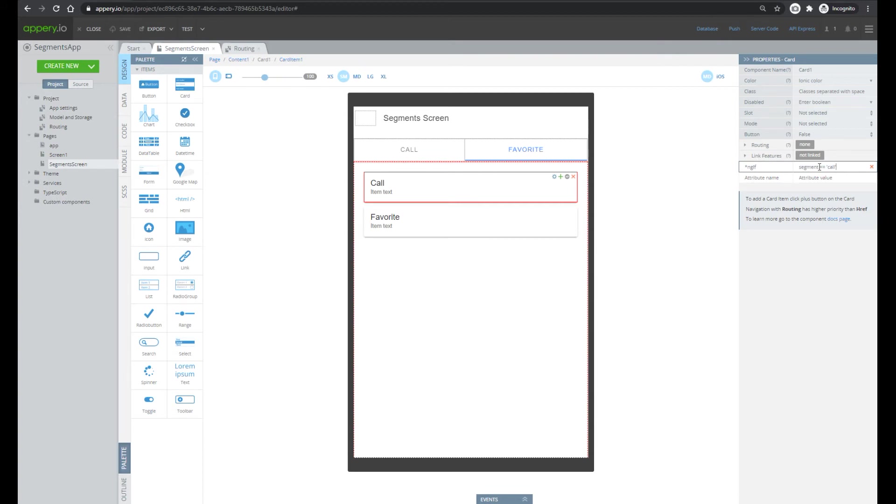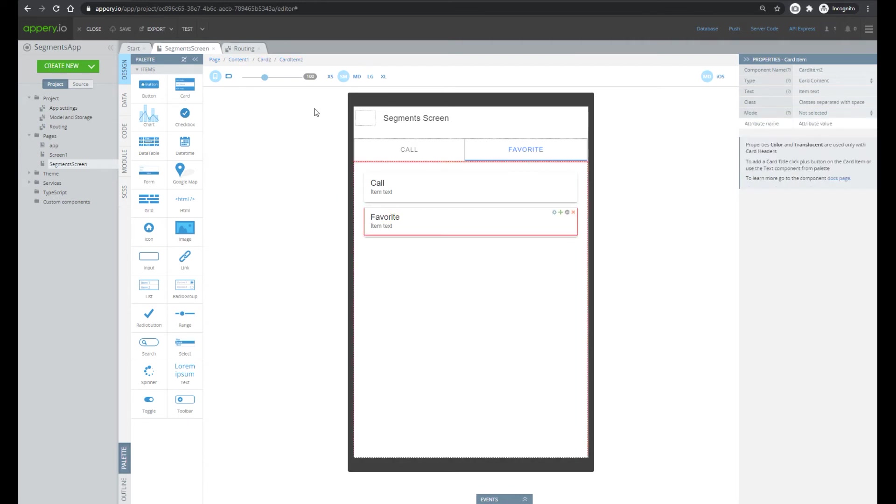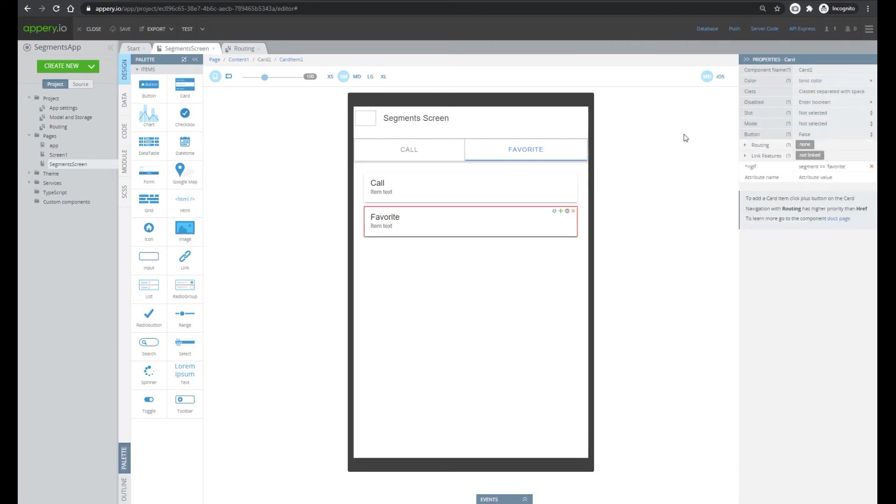So in this case we show this card if segment equals call and this card in case of segment equals favorite.